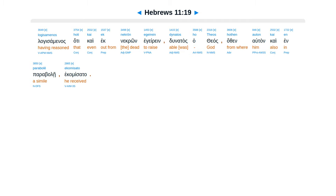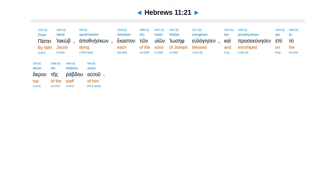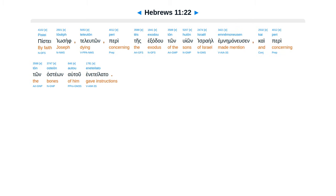Piste kai peri melanton yulagesen isaak tan yakob kaitan esau. Piste yakob apathneskon, hekastan ton huion Yosef yulagesen, kai prasekunesen epita akwantes rabdu autu. Piste Yosef tel yuton, perites exaduton huion Yisrael emne manusen, kai periton asteon autu enetelata.